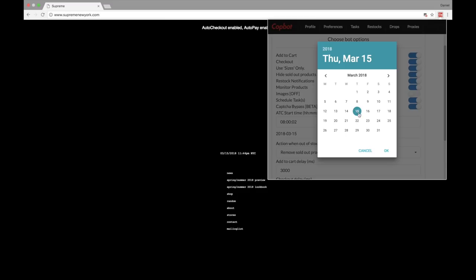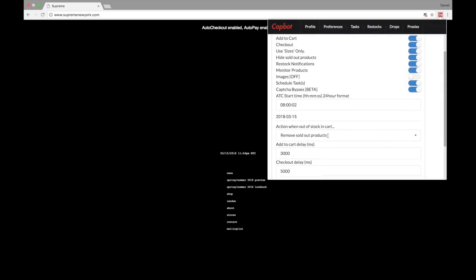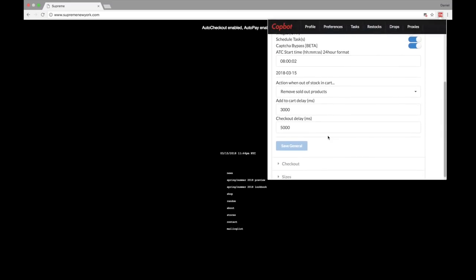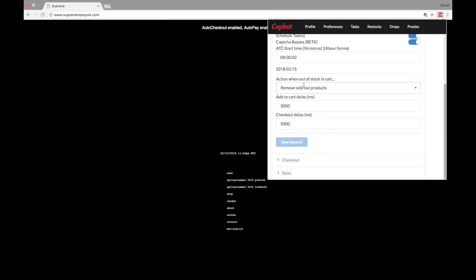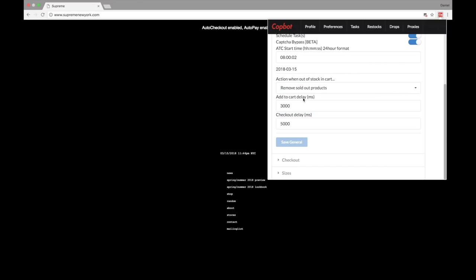Obviously depending on the day you're scheduling this, that's up to you. I want everything to run today so I have the 15th selected. Moving down to the next set of preferences: Action When Out of Stock in Cart — I have it set to Remove Sold Out Products, which is usually the best thing to do. I go ahead and keep Remove Sold Out Products rather than Stop Auto Checkout — it's easier.